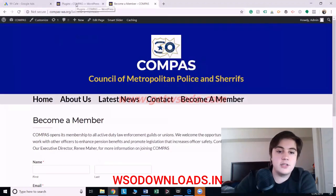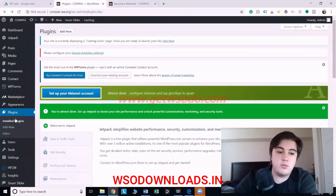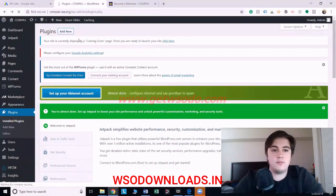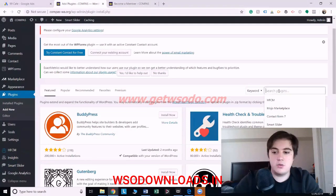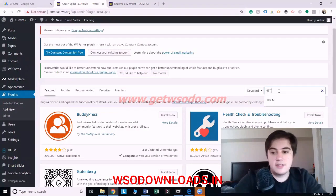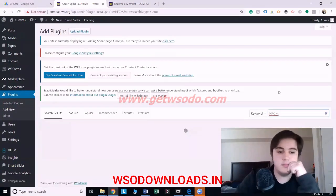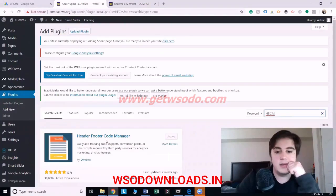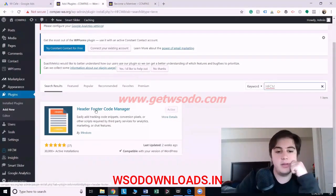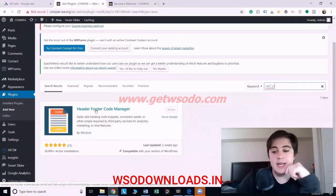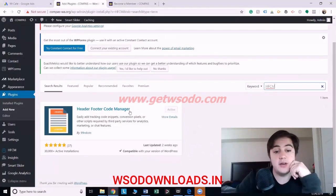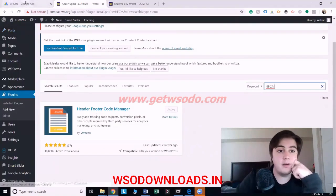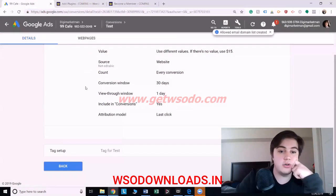The first thing you want to do is go into the dashboard of your WordPress site, go to Plugins, hit Add New, and search for HFCM. This is a plugin I really like, and it makes setting up the tracking code super easy. You're going to want to download and activate it, and then go to your Google Ads account.